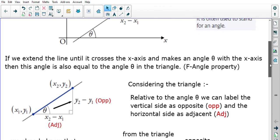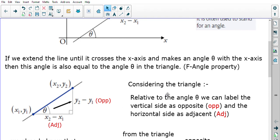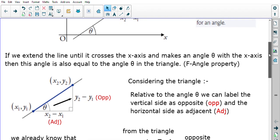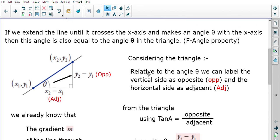Considering the triangle we've created: the side opposite angle theta has length y2 minus y1, so we label that the opposite side. The side of length x2 minus x1 is adjacent to angle theta. Using right-angle trigonometry (SOHCAHTOA), we label the vertical side as opposite and the horizontal side as adjacent.